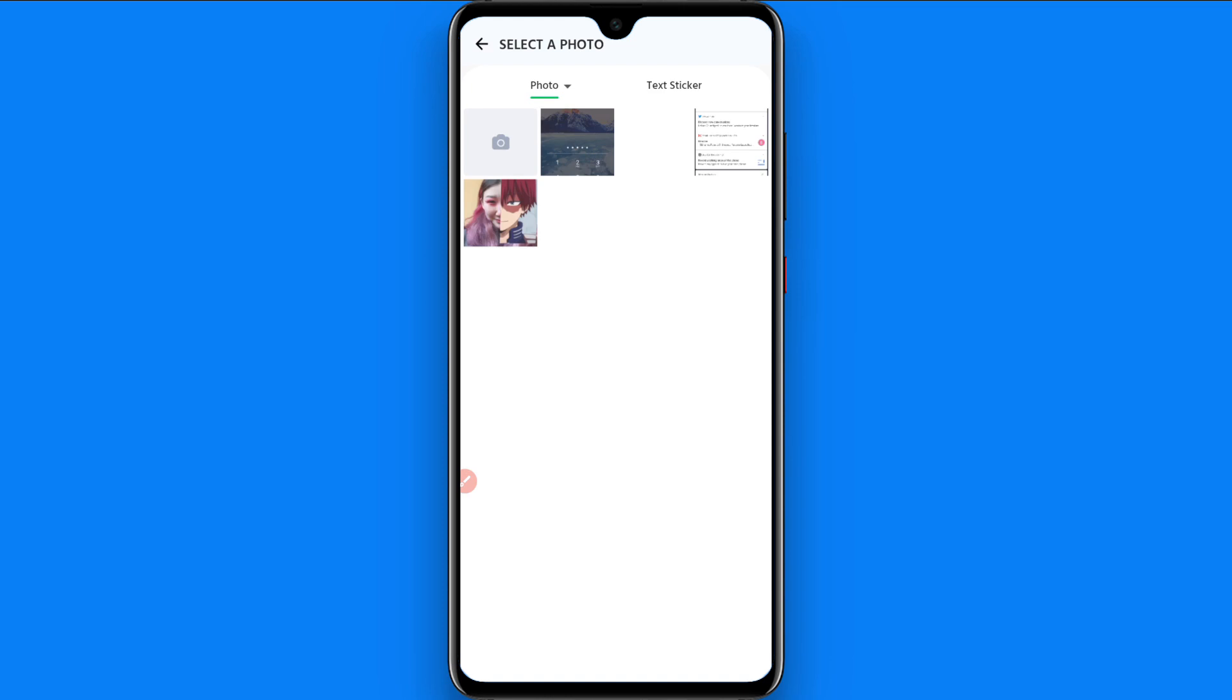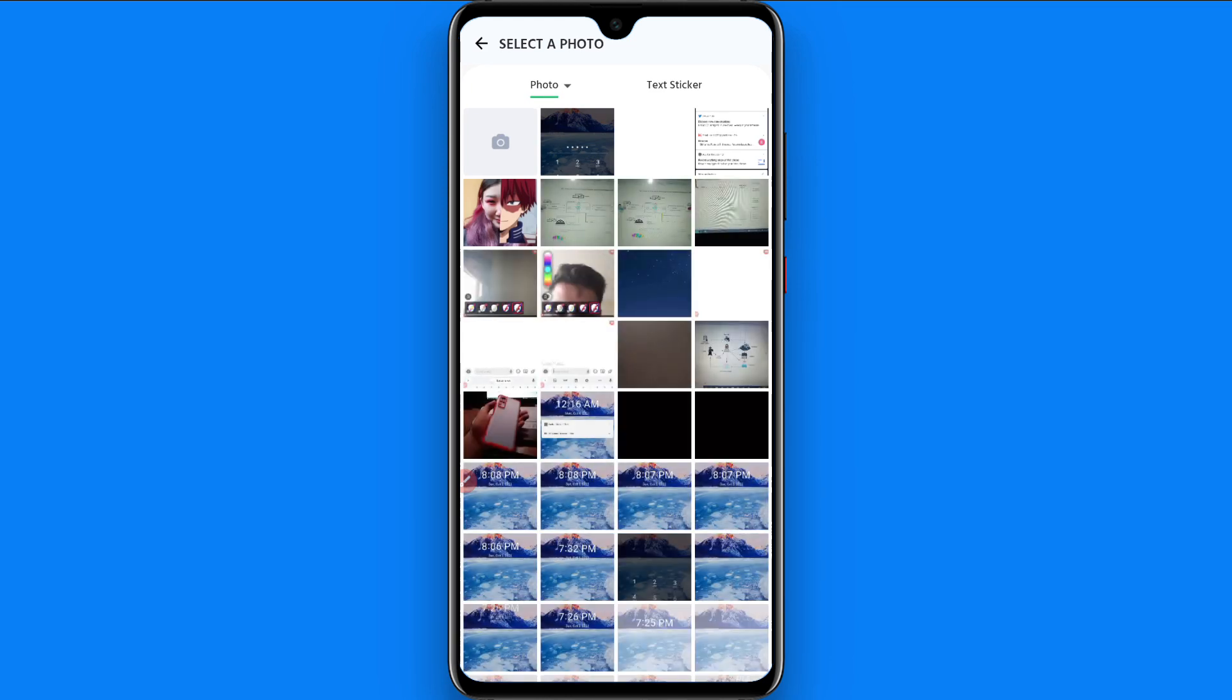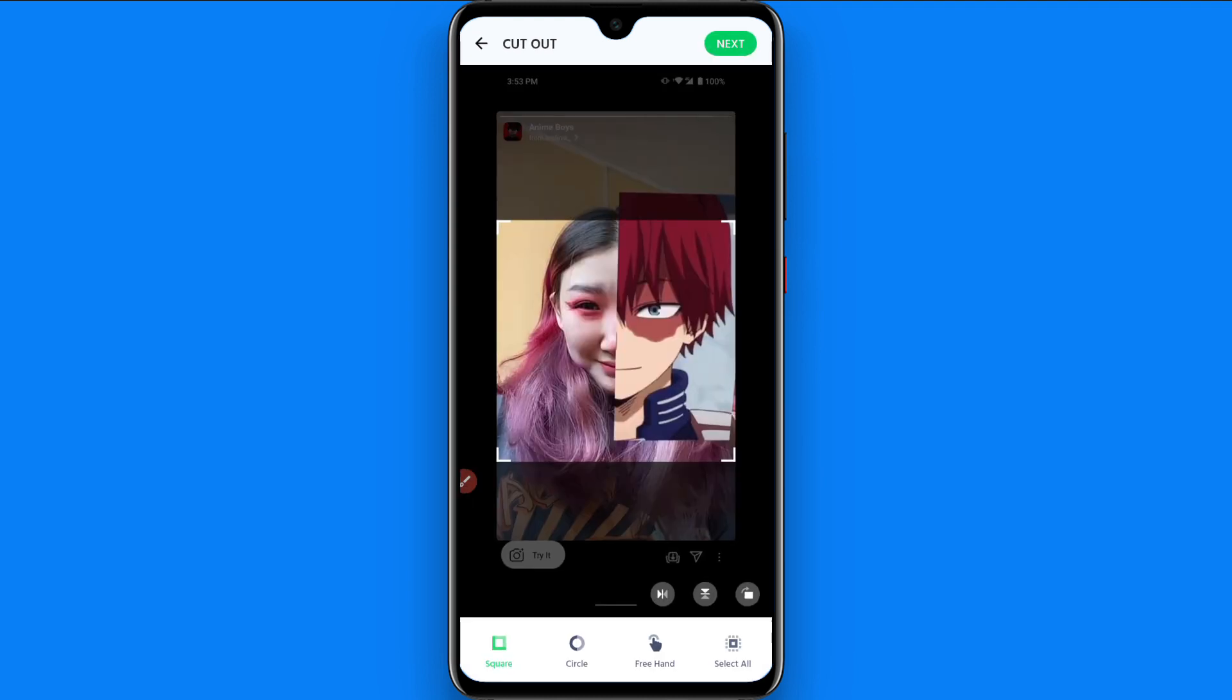And from here you can select any picture of your friend or any other photo you want to make a sticker for WhatsApp. So I selected this picture from here. Now click on the next from the right top.